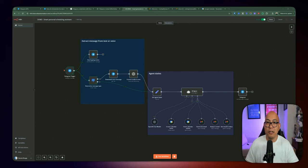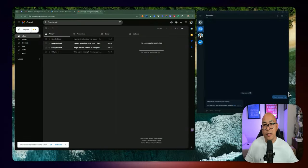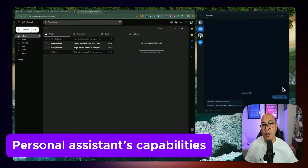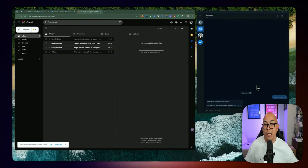If you're new to my channel, my name is Dennis and I'm a principal software engineer and I make content on coding, AI, and automation. So for this demonstration today, I want to showcase a few things — what the AI personal assistant is capable of — and I want to run through a few scenarios and edge cases.